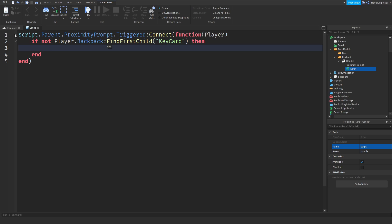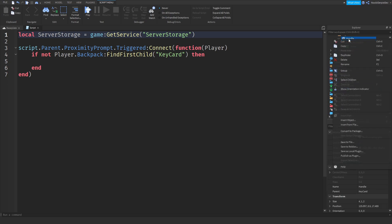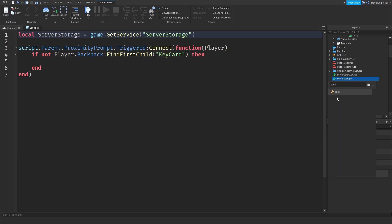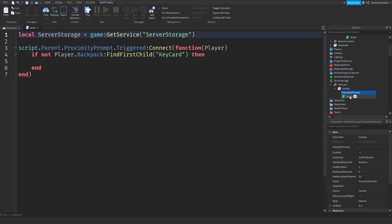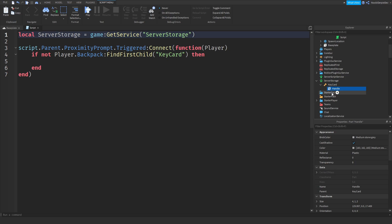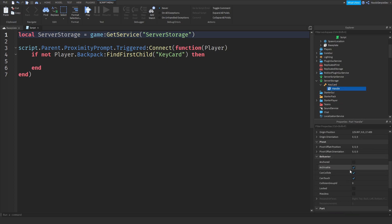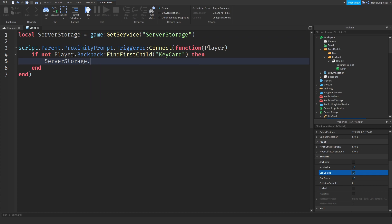We define local ServerStorage as game:GetService('ServerStorage'). In ServerStorage, add a Tool, name it 'KeyCard' with a capitalized K and C. Then paste the Handle part into it, but delete the proximity prompt and the script from that copy. Set CanCollide to false on the Handle part.